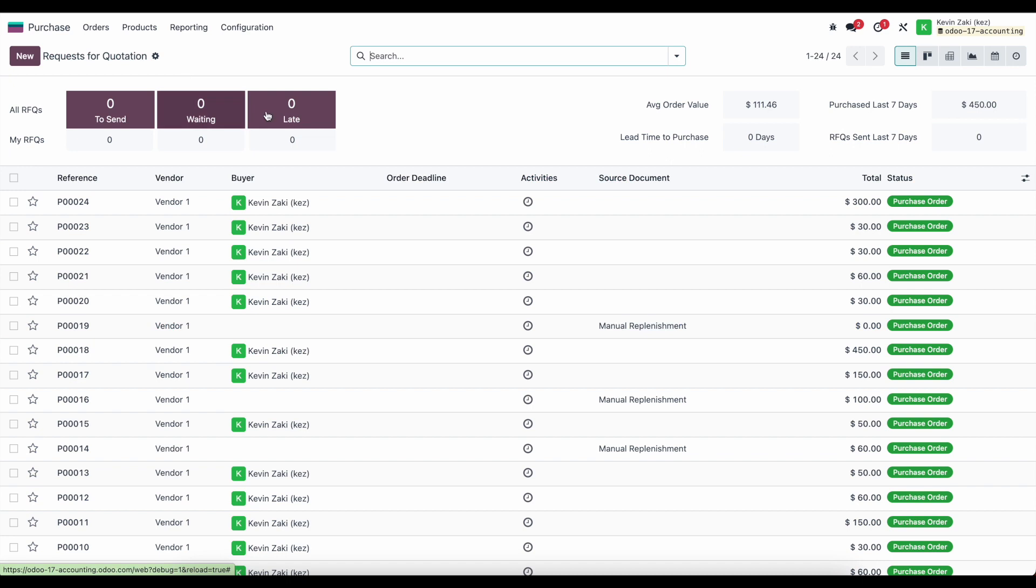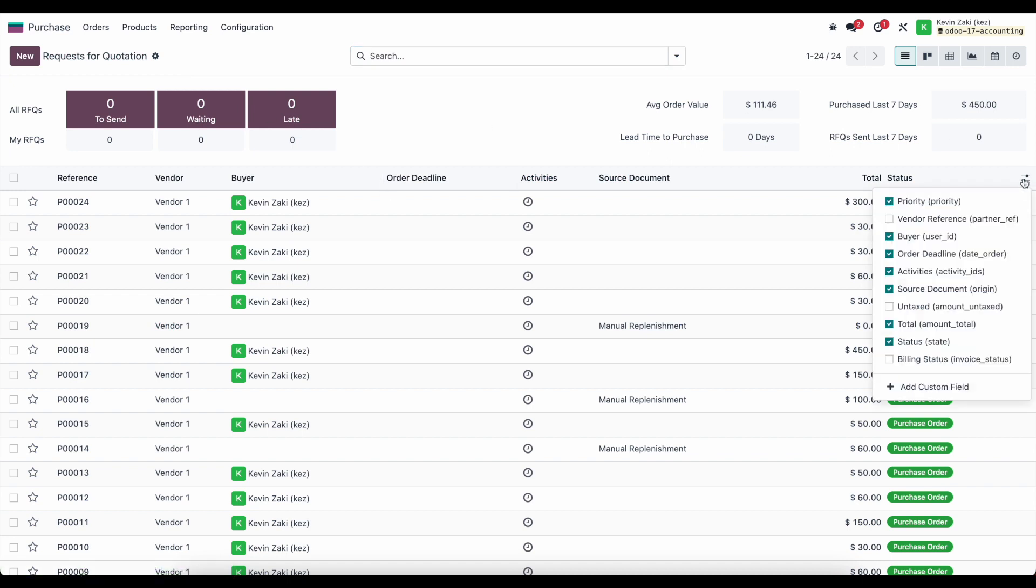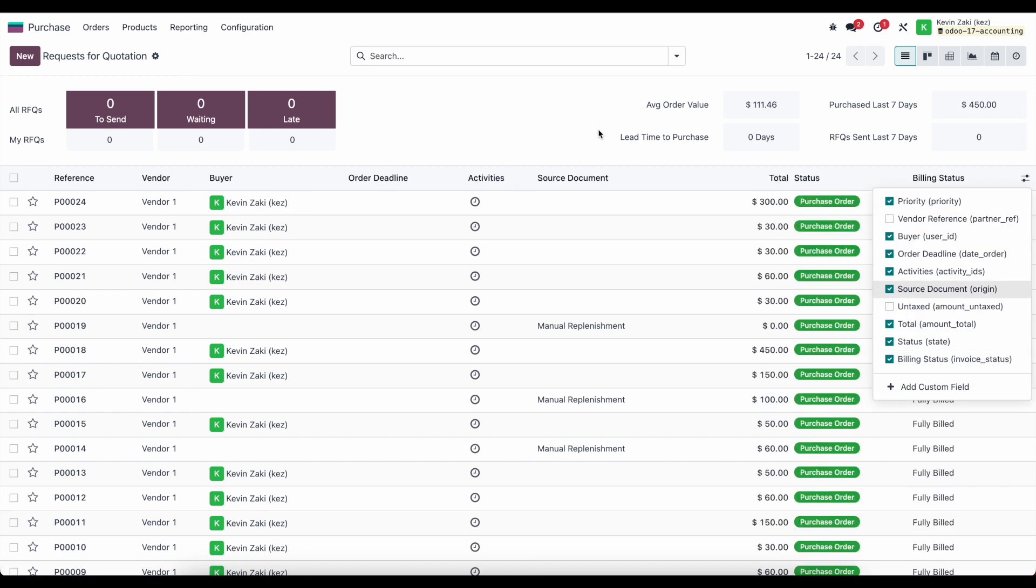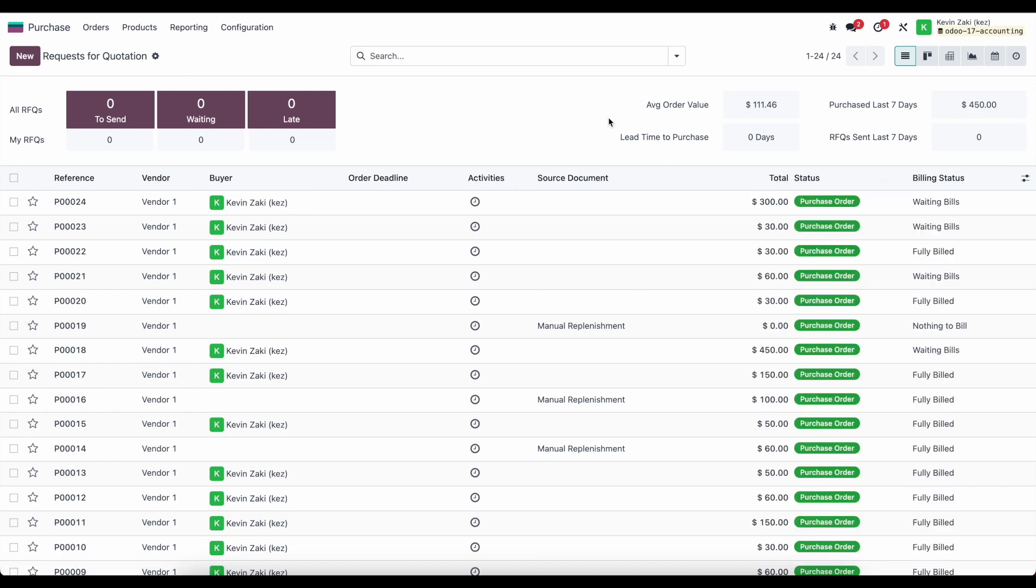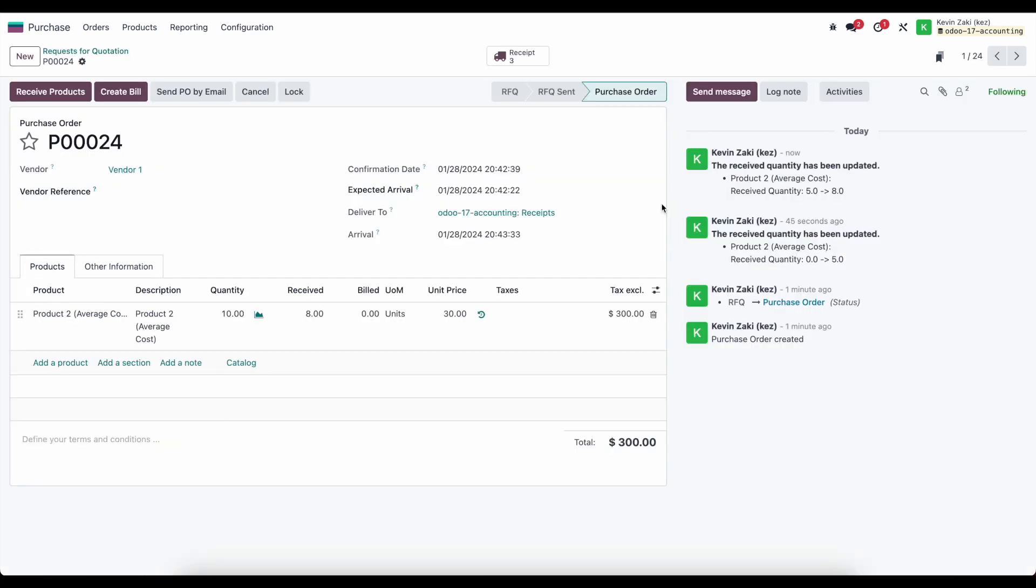Now if we go to our request for quotation we go to our icon out here to the right, we can look at our billing status and we'll see for our PO number 24 the billing status is waiting bills because there is something that we need to pay for, right, because we have yet to create a bill for this.